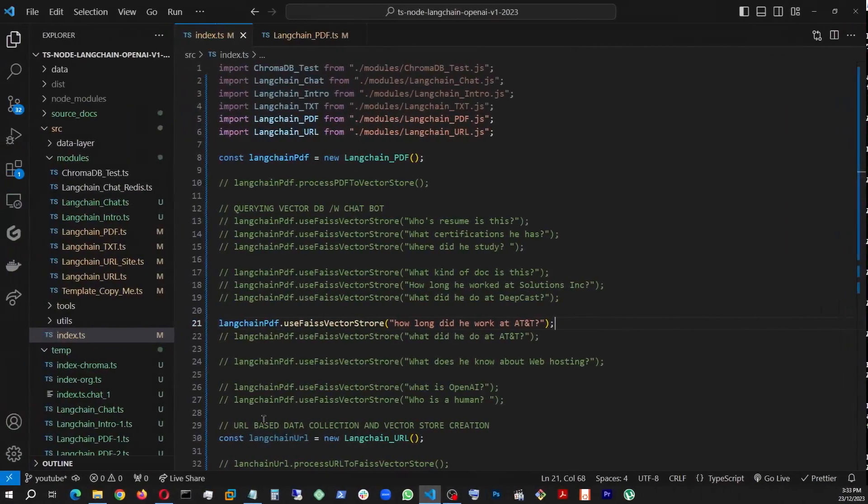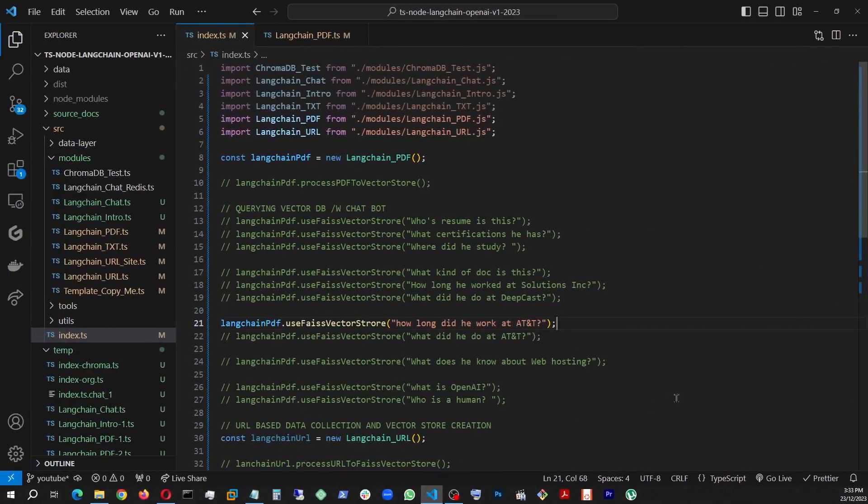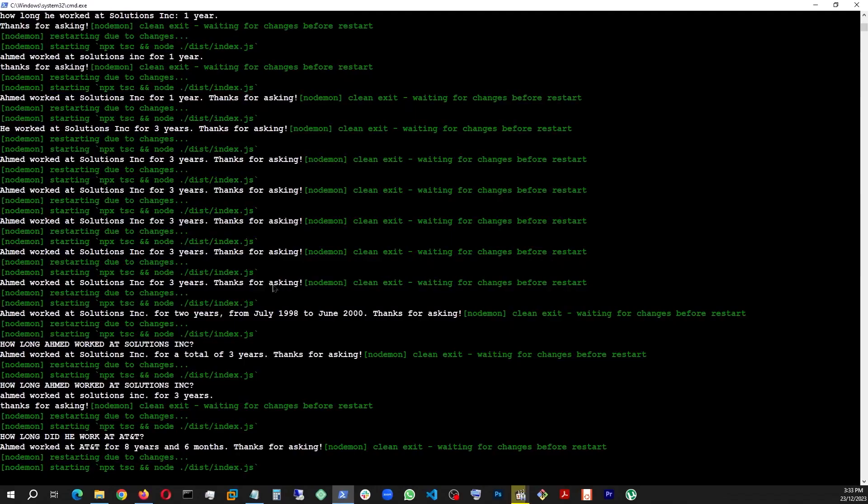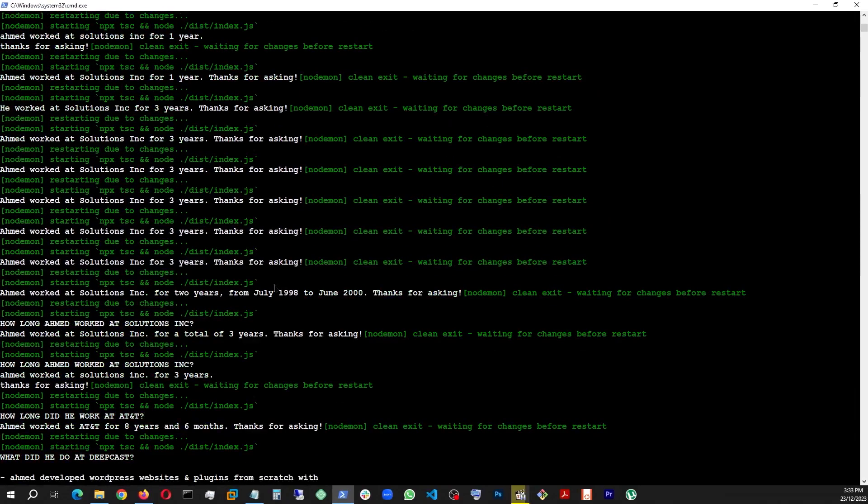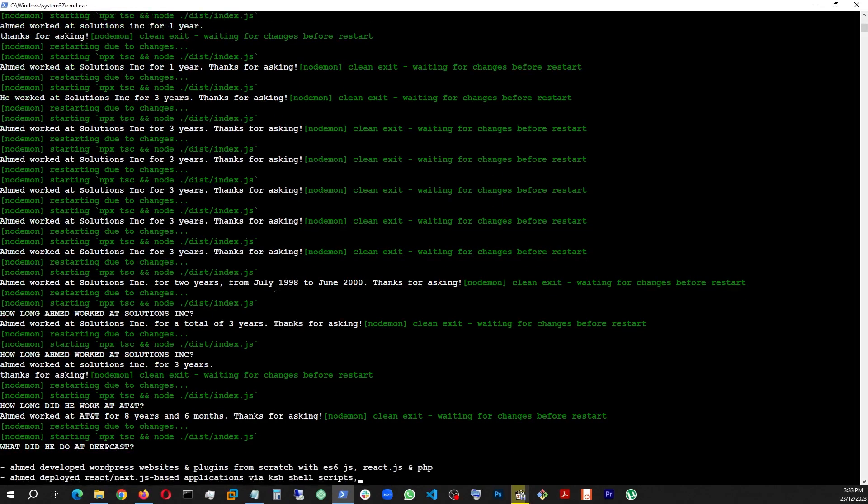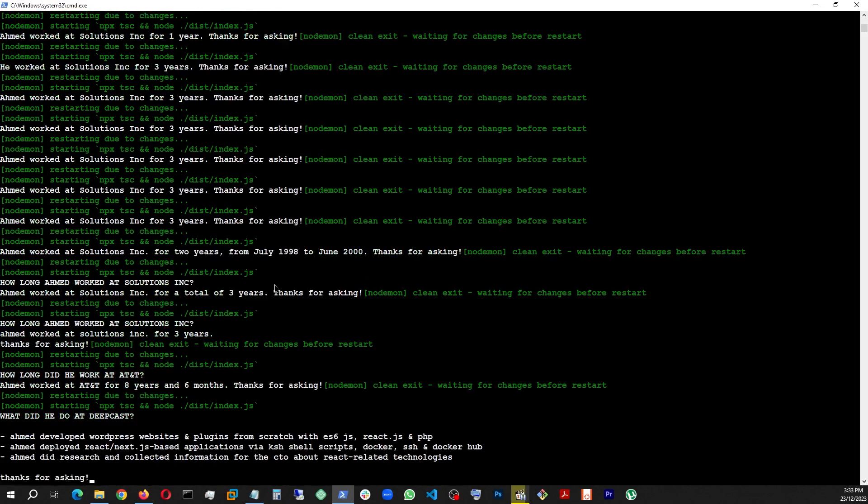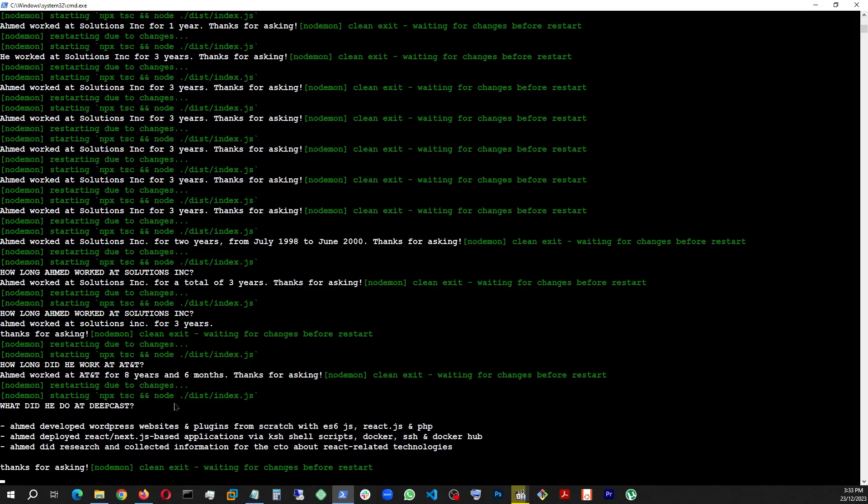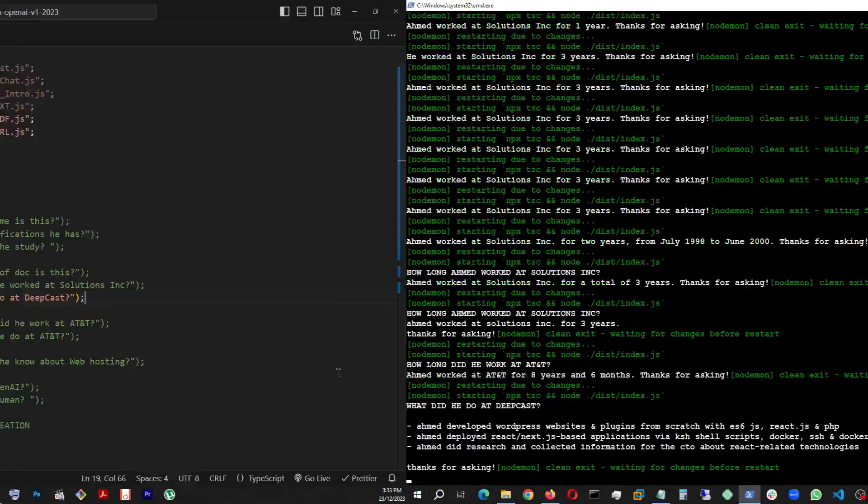And let's try another one. Let's see. What did he do at Deepcast? And look at that. I told it to give it a list, listwise answer, wherever you can find a list and it created a list right there.